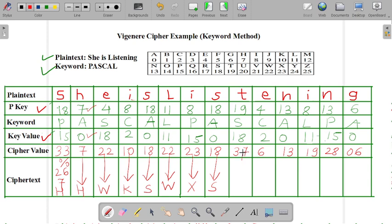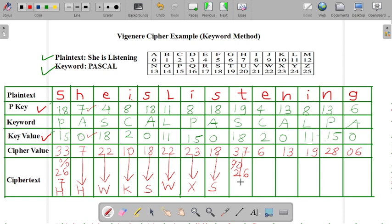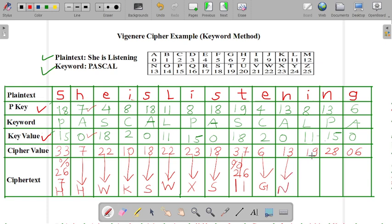Once we got the value that is out of 25 value, then we need to take the mod of 26 from that value. That is 37 mod 26, then we got the value that is 11. And now next one, we are writing for this 6 is equal to G. Then for 13, it is equal to N. For 19, we can write it as T.